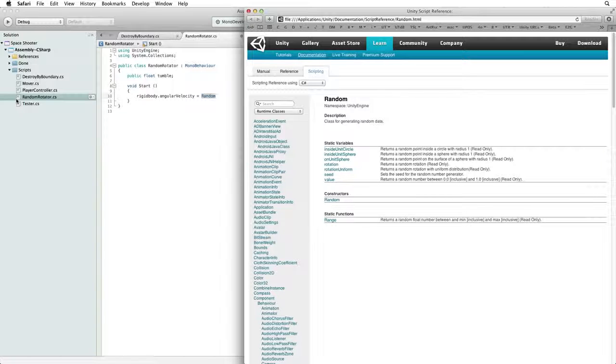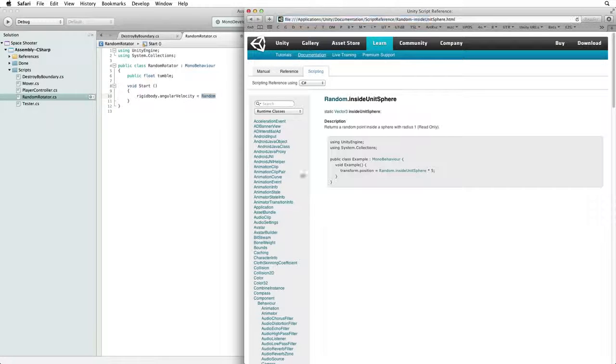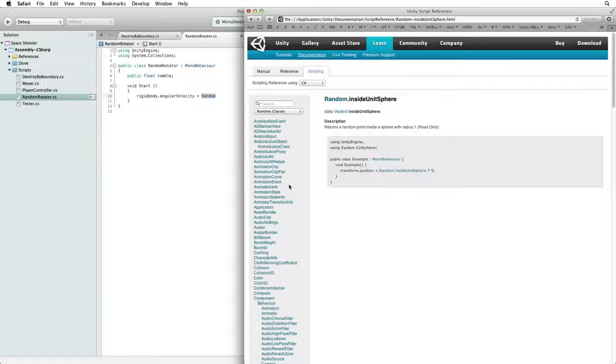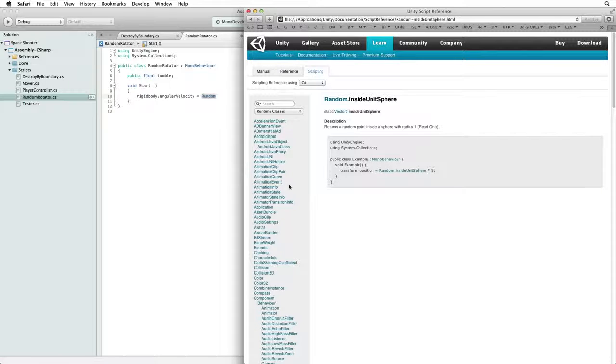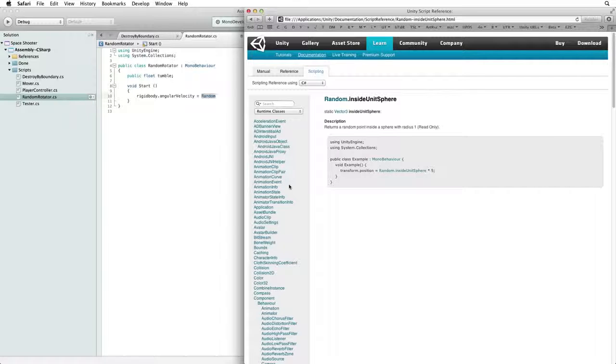For our Asteroid let's look at random inside unit sphere. This may sound intimidating and it may also sound like it has nothing to do with tumbling an asteroid, but in actuality it is everything that we need.